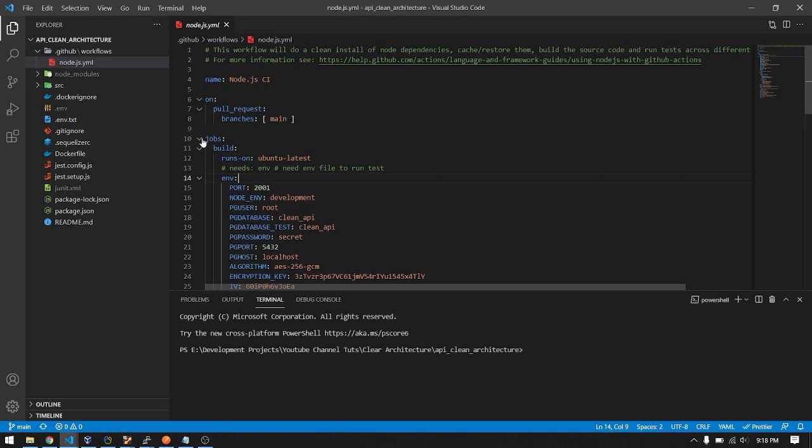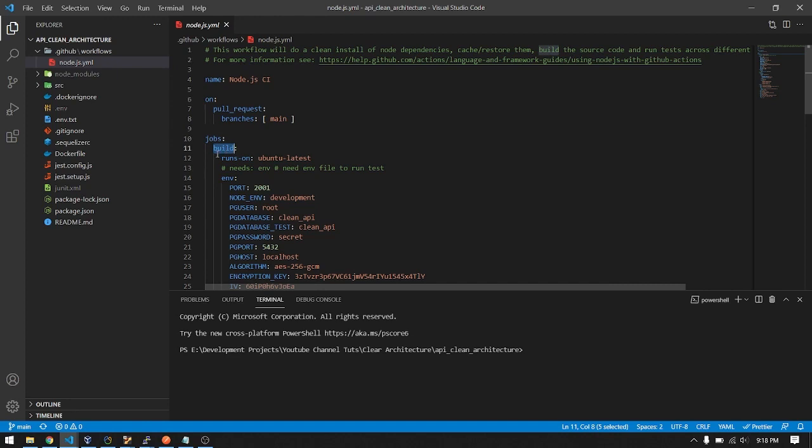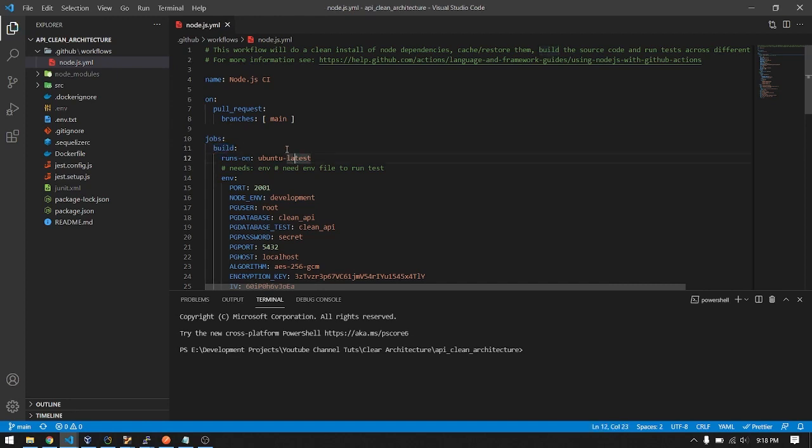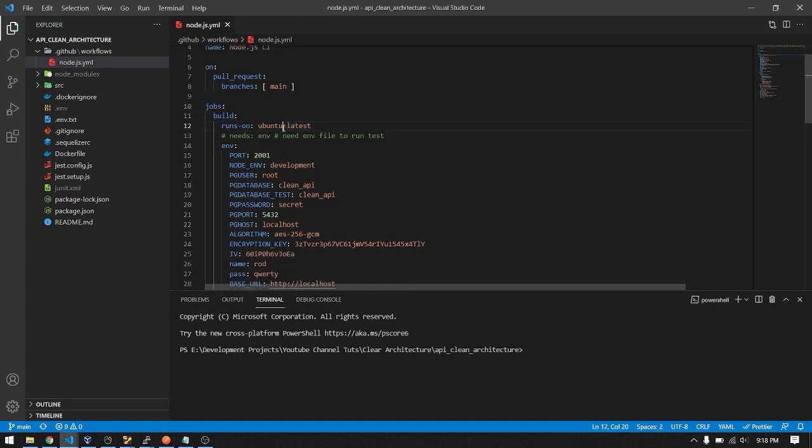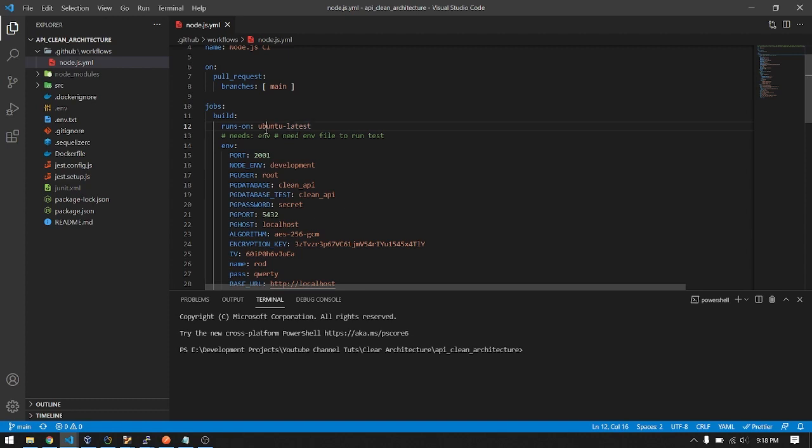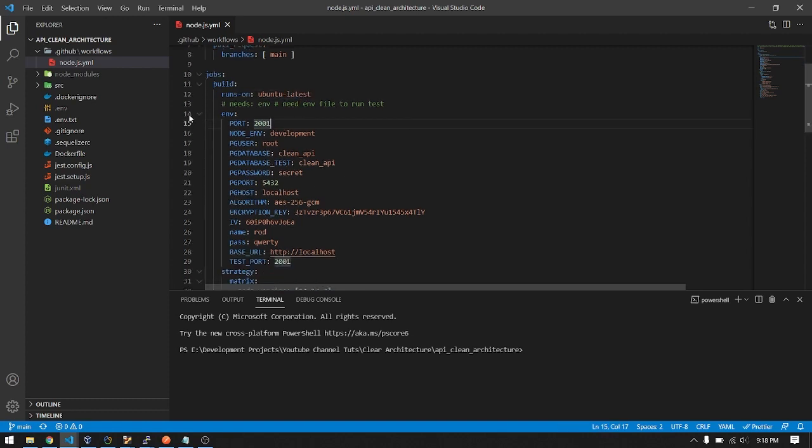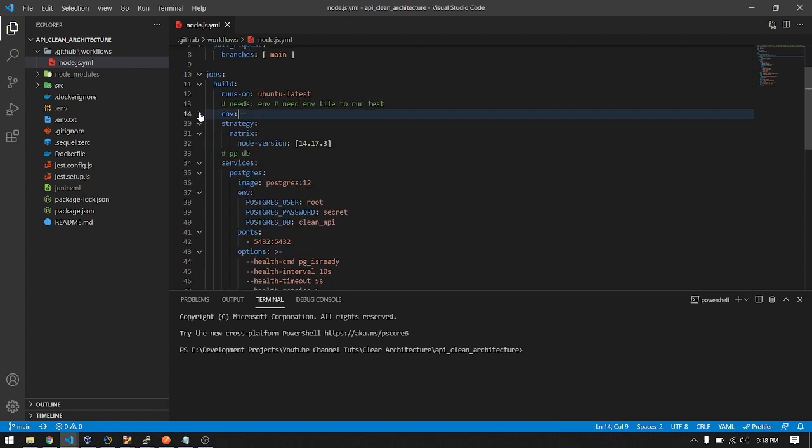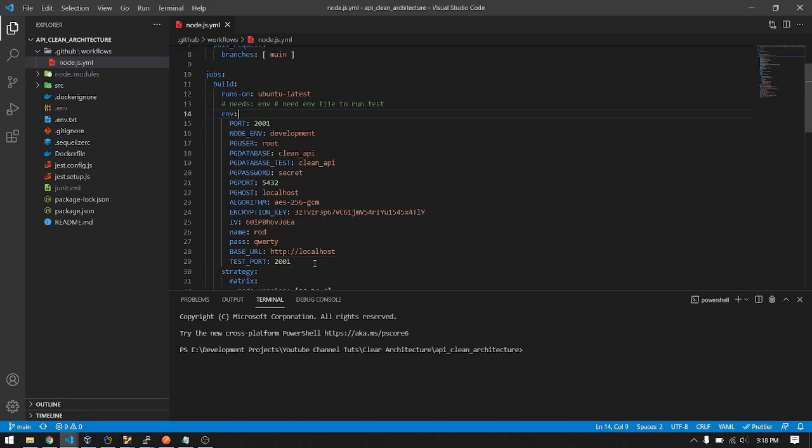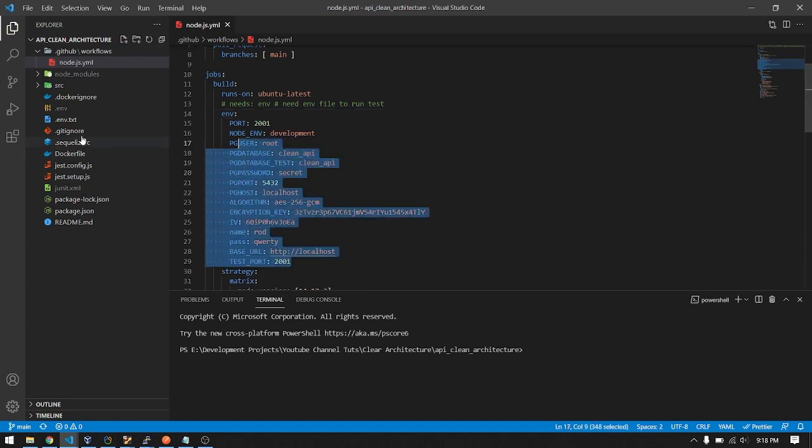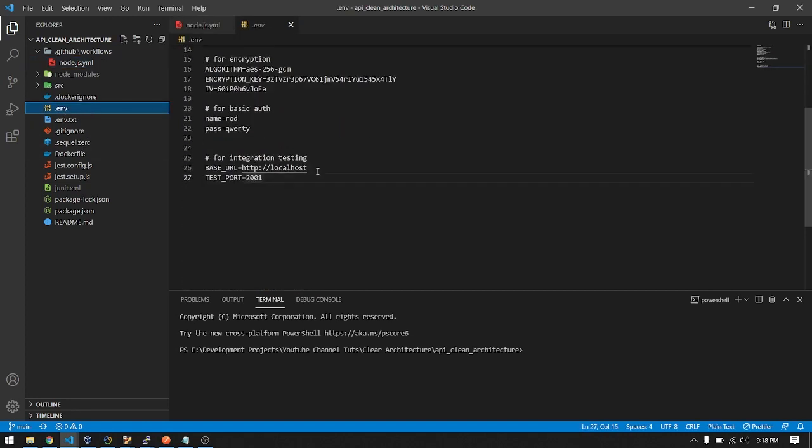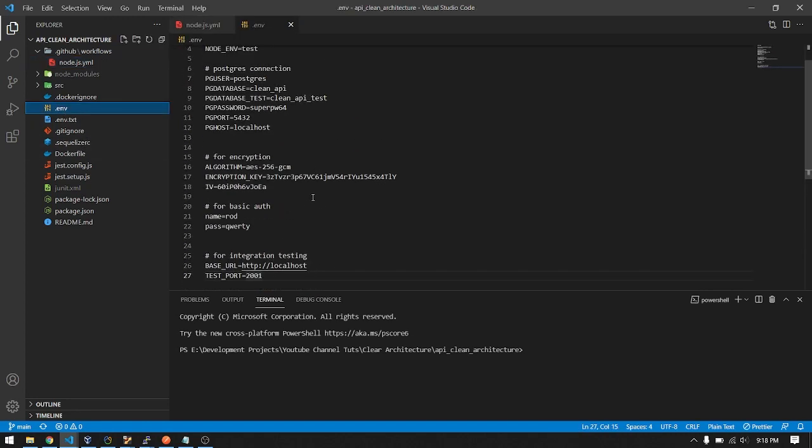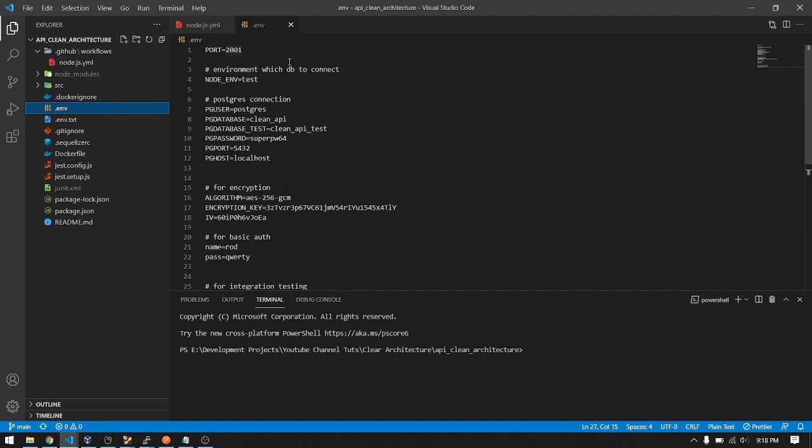I have only a single job, the build job. You can change this to anything you want. Runs on Ubuntu latest, meaning you'll deploy a container with Ubuntu inside, latest version.